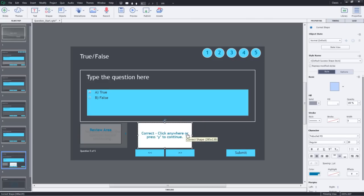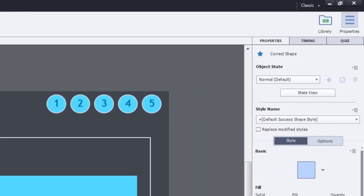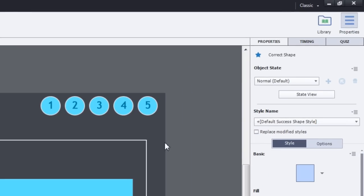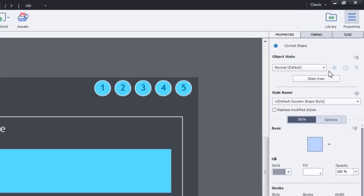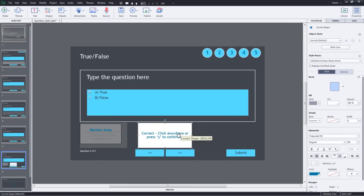One thing you should note is for the feedback captions, you will not have the ability to add states because there's no way to trigger any other state. But you can definitely change the way this state looks like. So let's go ahead and do that.